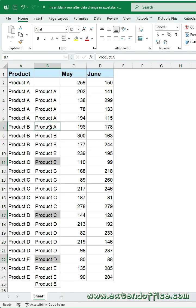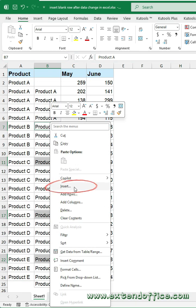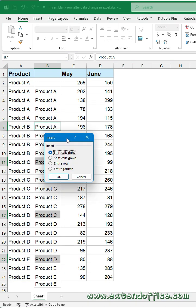Then right-click the selected cell and choose Insert. In the dialog box, select Entire Row option. Click OK.